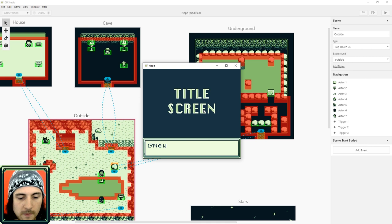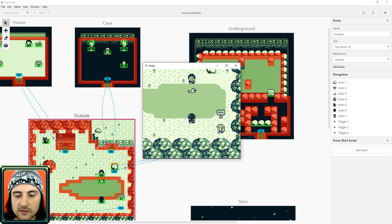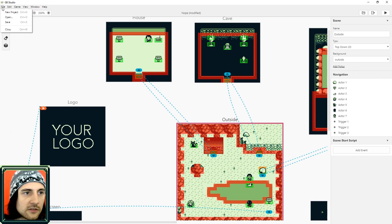So the controls are Z and X and arrow keys, enter and shift. So I'm just going to start a new game here. And as you can see the camera is following my character around.